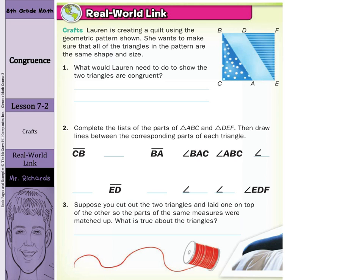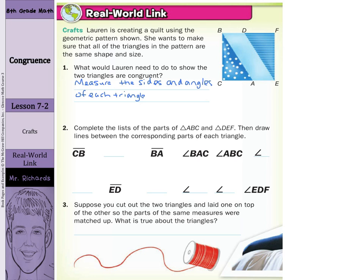Our real-world link is on crafts. Lauren is creating a quilt using the geometric pattern shown. She wants to make sure that all of the triangles in the pattern are the same shape and size. So what would Lauren need to do to show the two triangles are congruent? She would need to measure the sides and angles of each triangle and compare. If you want to find out if they're congruent or not, you can always measure the sides and angles and simply compare.